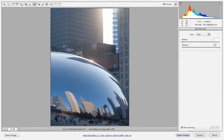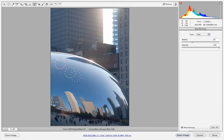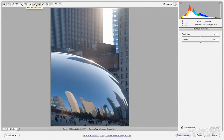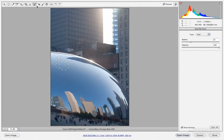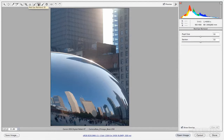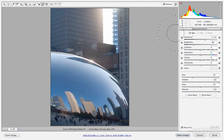The spot removal tool works by clicking and dragging to define the area you want to replace. You move the green circle to select where to pull replacement pixels from, and you can add multiple spot removals at once. When you click off, the spots disappear and it pulls pixels from wherever the green circle is placed. For red eye removal, if you have a portrait, you can use that tool to remove red eye from the image.